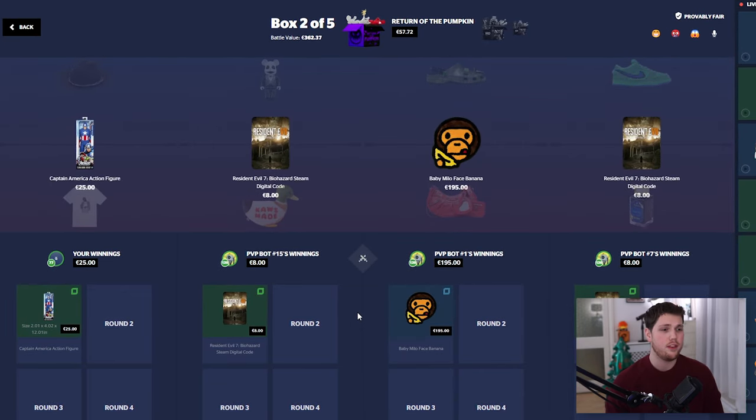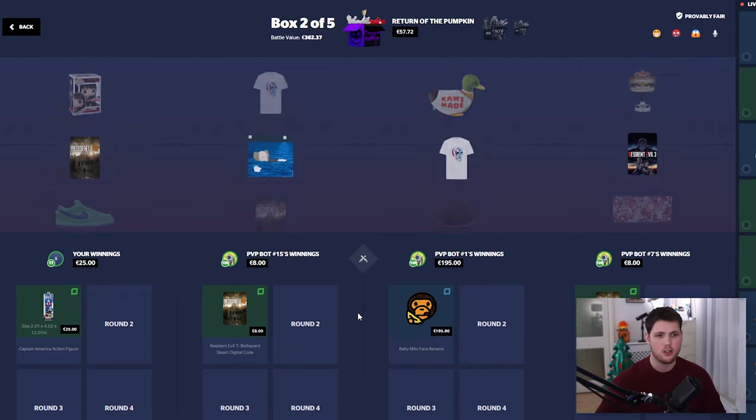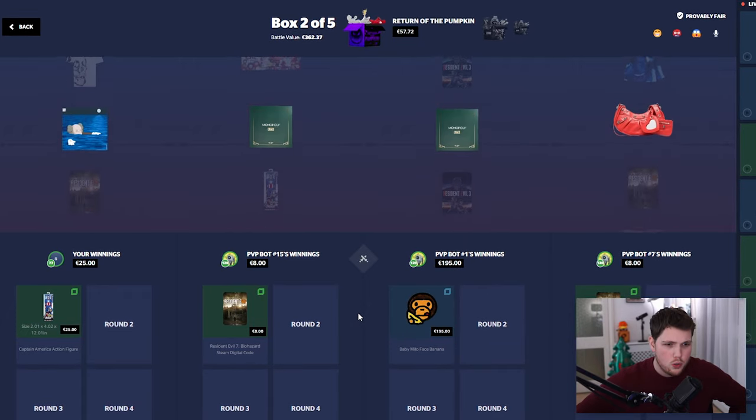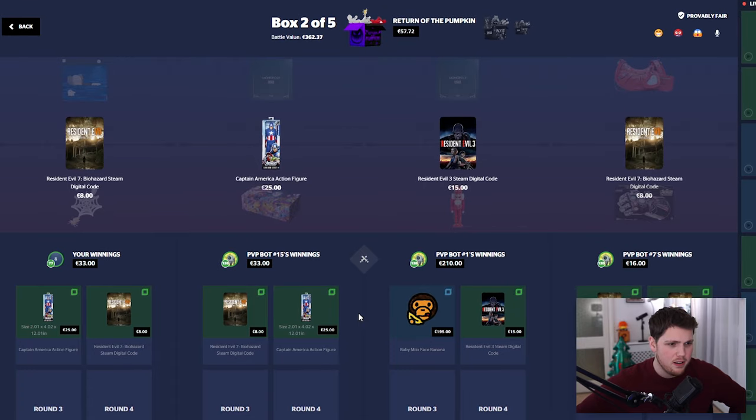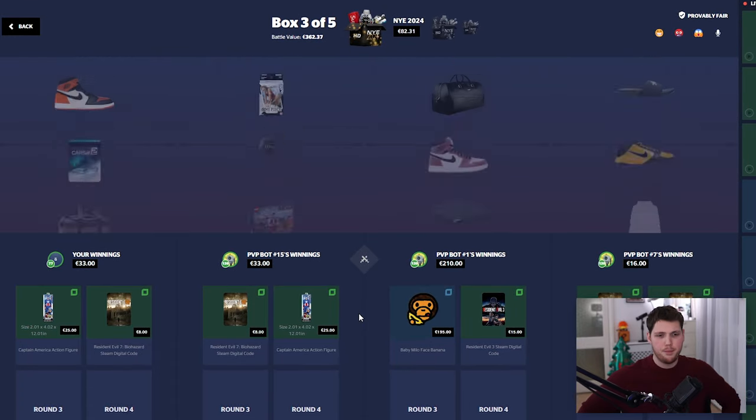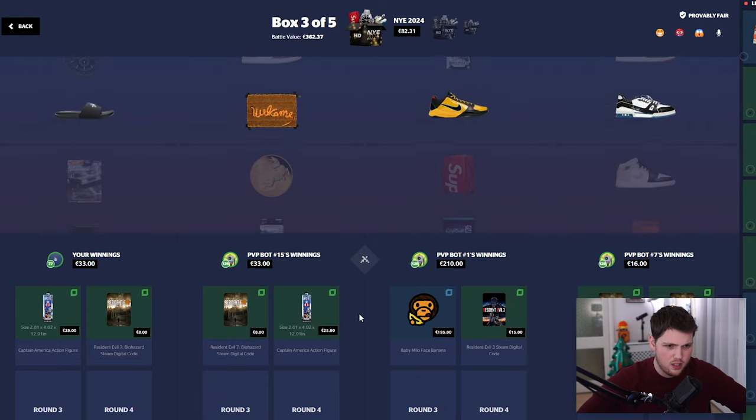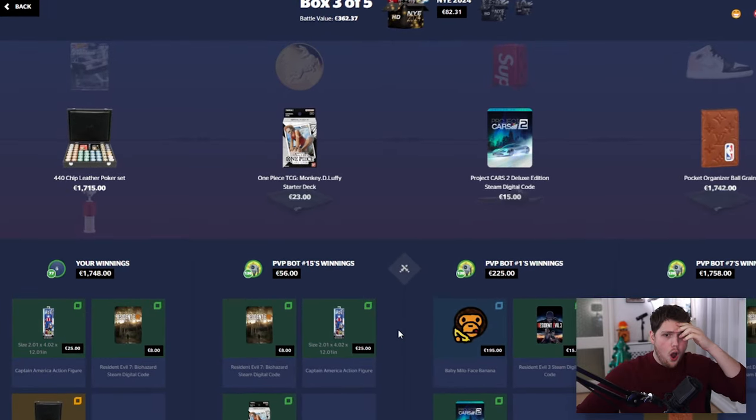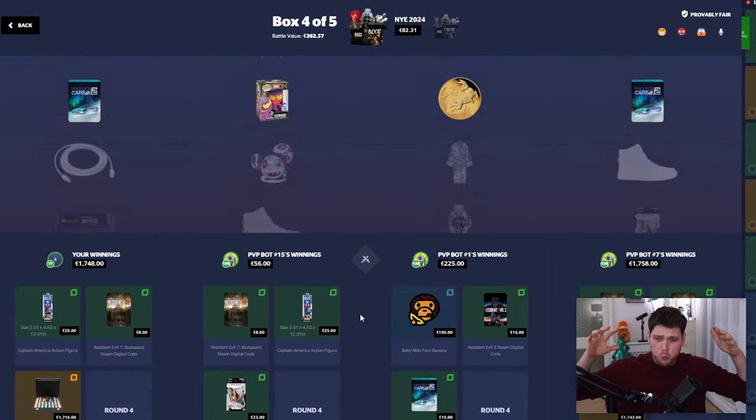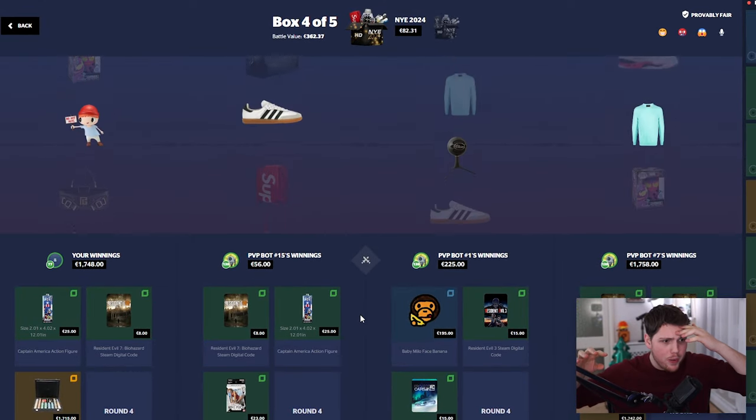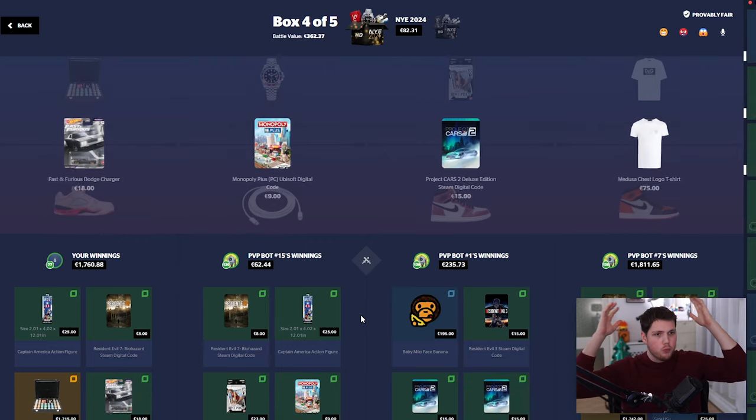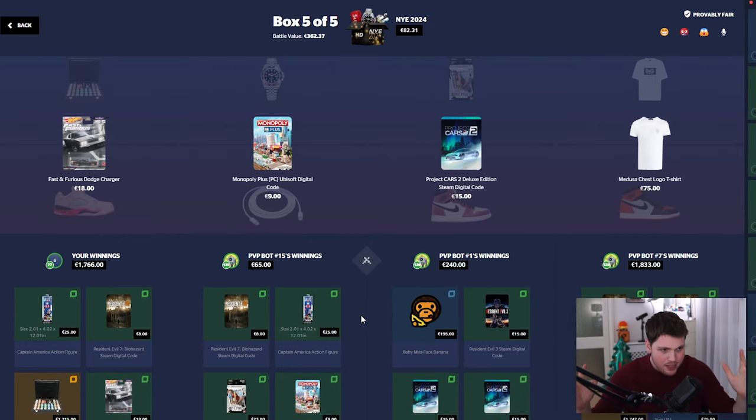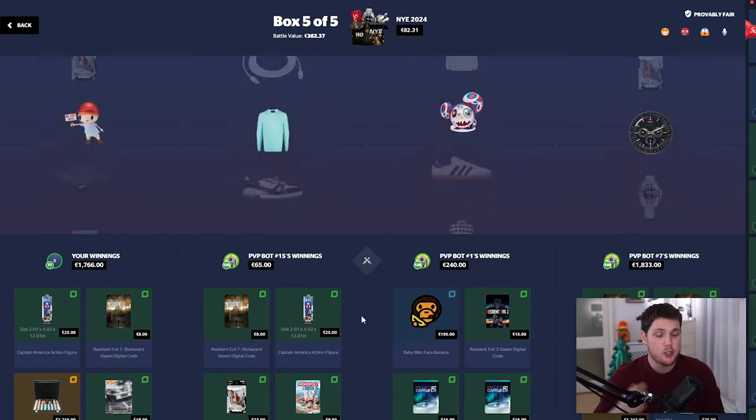Return of the Pumpkin, it looks good. Is it good? Let's find out. It's not good. It's $25 and they're pulling $195. That's not good at all. Right, ah man, bad start. It's fine. New Year's Eve case is gonna save us. Oh, oh no. Oh wait, wait, what? Wait, wait, wait. They just pulled $1.7k!